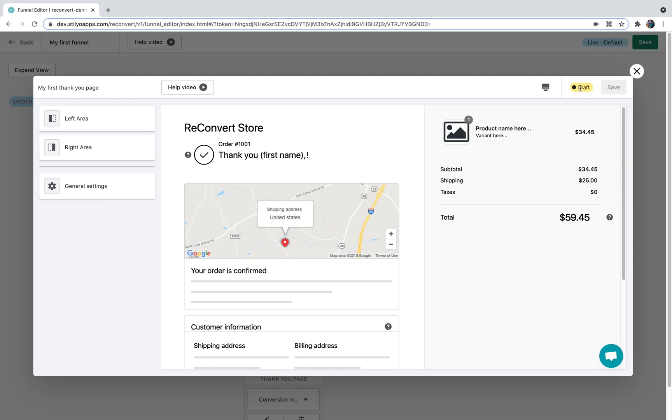On the right side you're going to see the Thank You page status. Right now it's draft which means it's not live on my store. A Thank You page can also be live, which is marked as a green badge in here and means that every change you make here is going to be available for customers on the store.